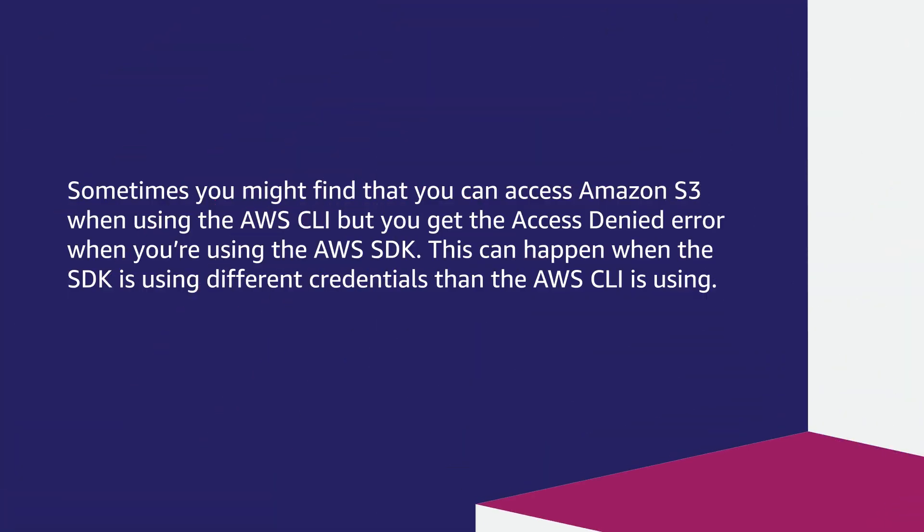Sometimes you might find that you can access Amazon S3 when using the AWS CLI, but you get the access denied error when you are using the AWS SDK. This can happen when the SDK is using different credentials than the AWS CLI is using.